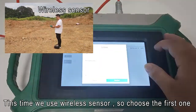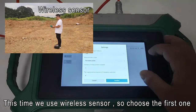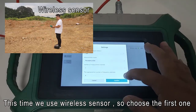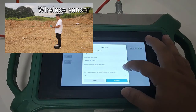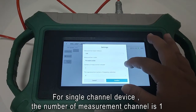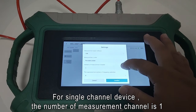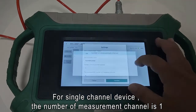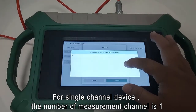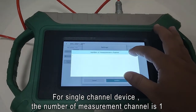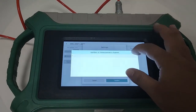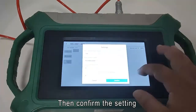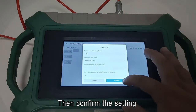This time we use a wireless sensor, so choose the first one. For a single channel device, the number of measurement channels is 1. Then confirm the setting.